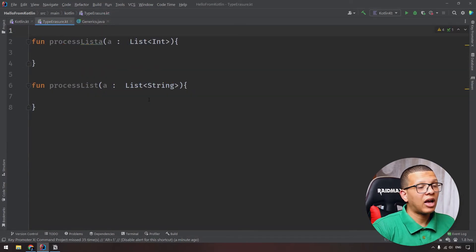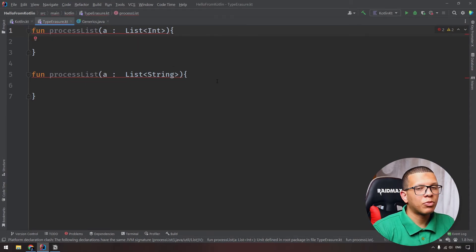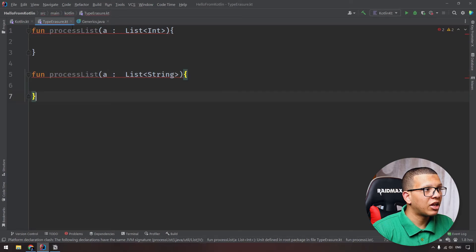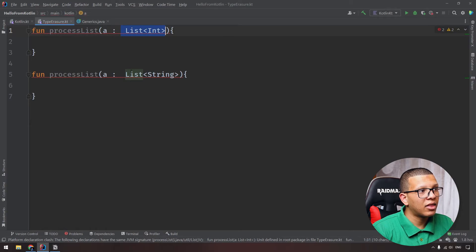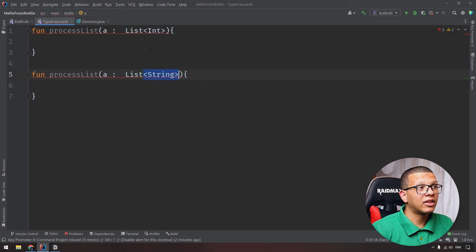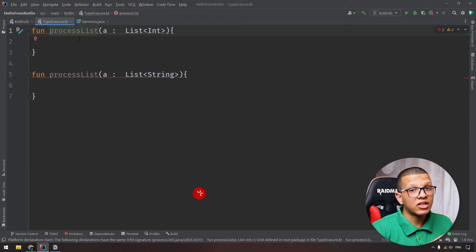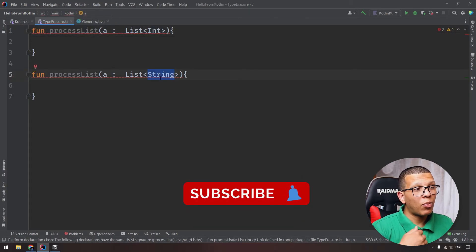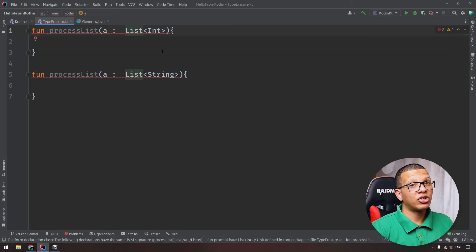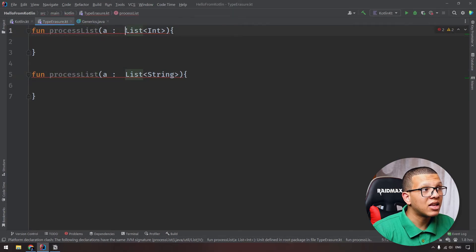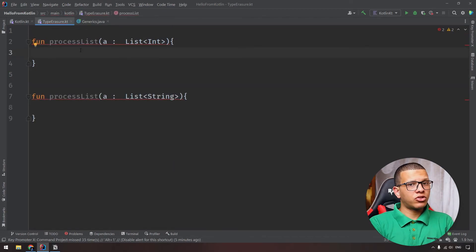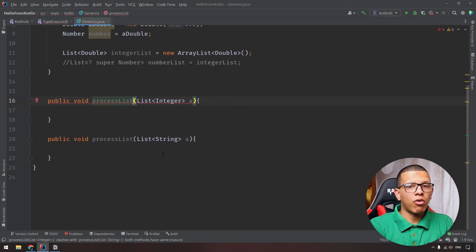The last thing to cover is type erasure. If we have two functions named 'processList' - one taking List<Int> and one taking List<String> - this will cause an error. At runtime, the compiler erases the generic type information. Both functions become 'processList(List)' with the same signature, causing a clash. This same problem exists in Java - both methods have the same erasure.